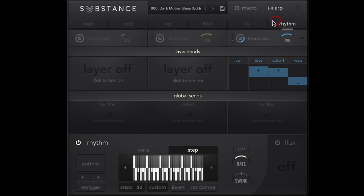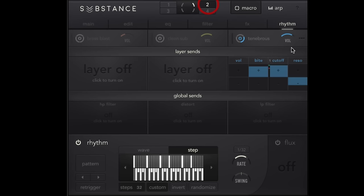And then we can, of course, come over into our rhythm section, just like we did in the last video. And we can then start assigning those to some of those macros. So we'll put that on cutoff there. We'll put that on macro two.